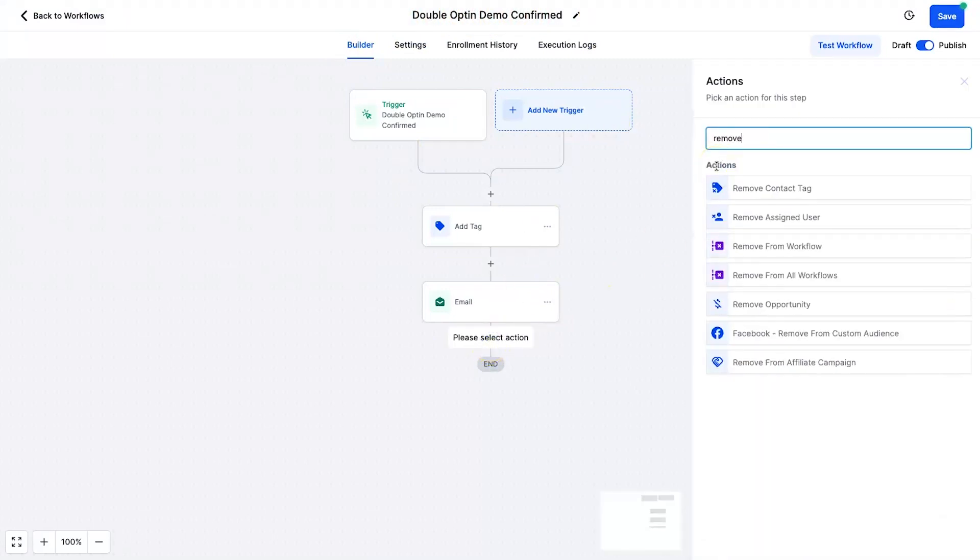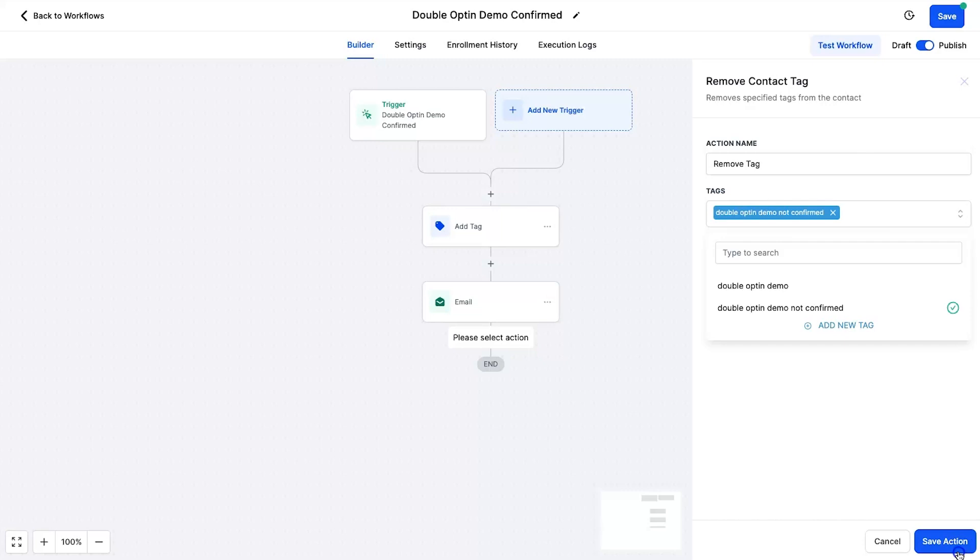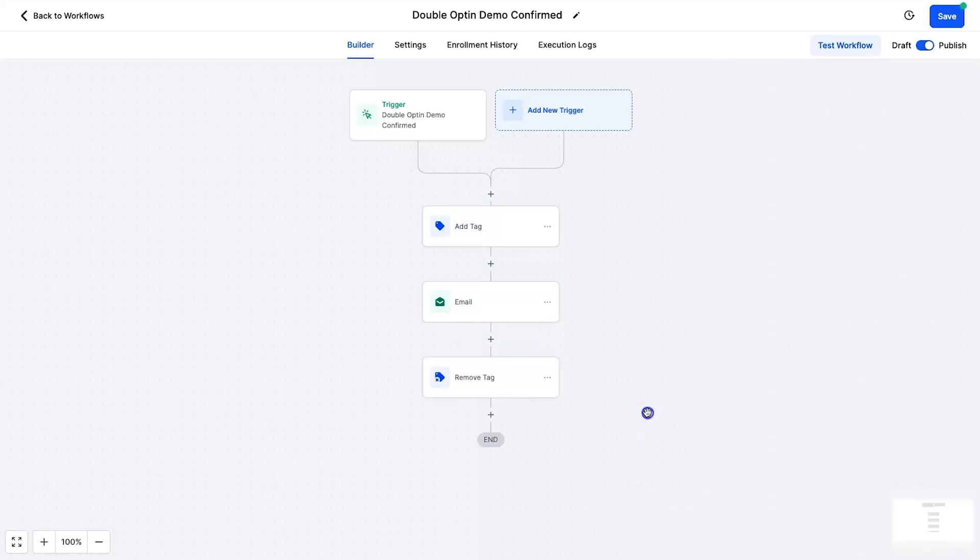And that's when I go ahead and add in one more automation which is remove contact tag. And this is where I will take the not confirmed tag and I will actually remove it. Now we are good to go. Now our automation is completed, double opt-in flow is working, and now you can keep your list super clean so your email deliverability will be on point so you can stay in the inbox and get more conversions.